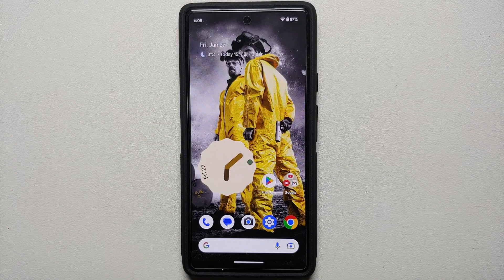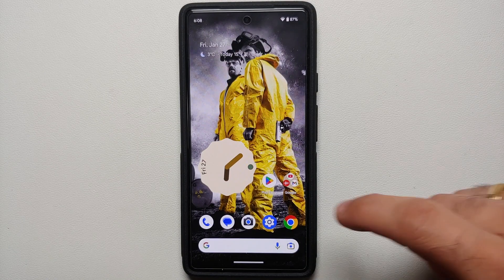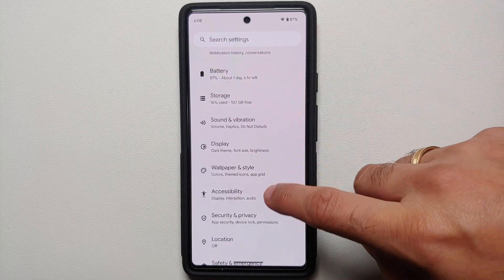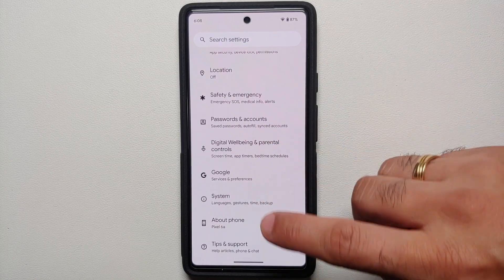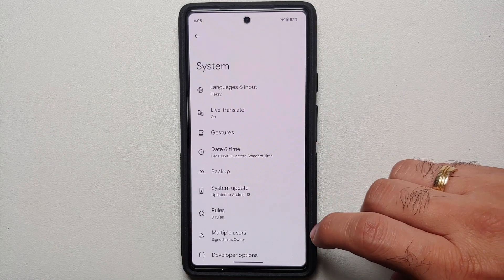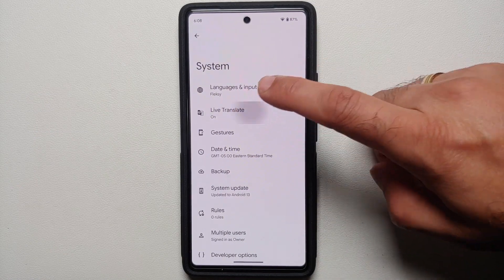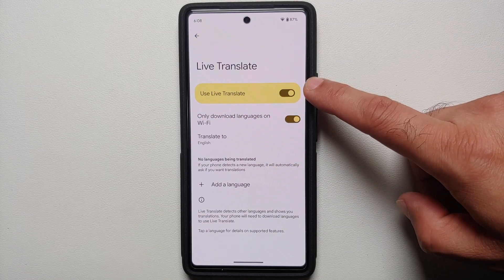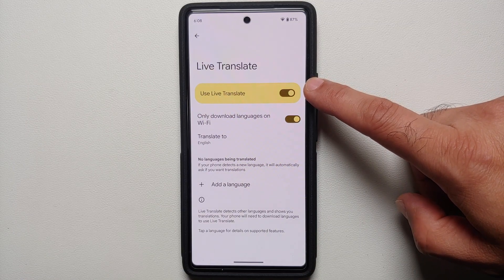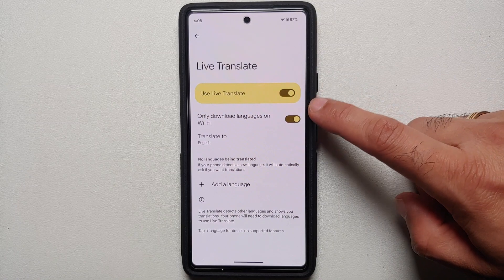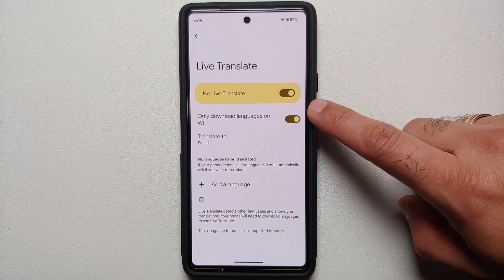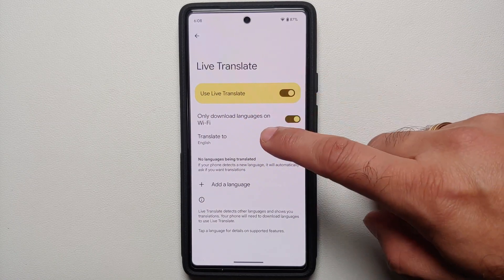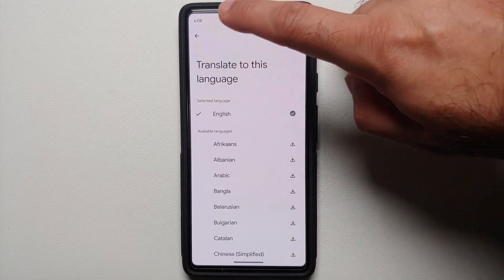First things first, where do you find Live Translate on your Google Pixel 6a and how do you enable it? You will have to go into Settings, then go into System, and you will see the option for Live Translate. Here is the master toggle to enable or disable Live Translate on your Google Pixel 6a.